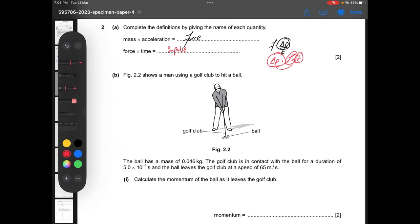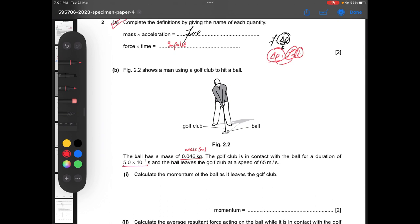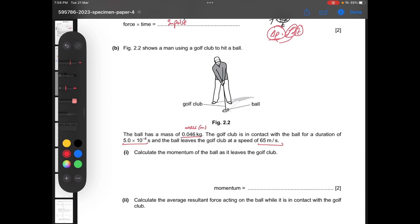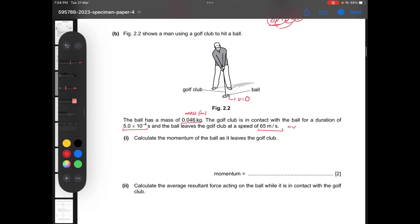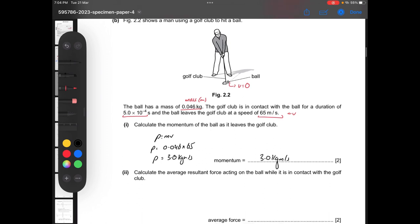Moving on to part B: figure 2.2 shows a man using a golf club to hit a ball. The ball has a mass of 0.046 kg. The initial velocity is zero and the ball leaves the club at a speed of 65 meters per second. Calculate the momentum as it leaves the golf club: momentum equals mass times velocity, so 0.046 times 65 equals approximately 3.0 kg·m/s.